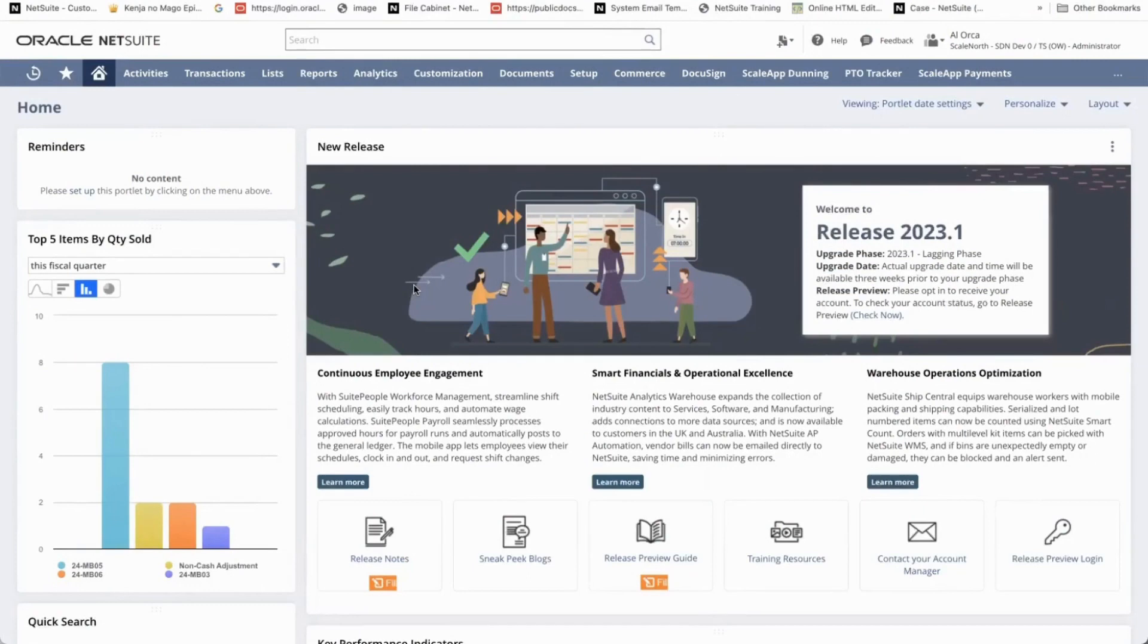Hi everyone, my name is Aldemur Orca and I'm one of the senior functional consultants here at ScaleNorth. Today we will discuss how to show the balances per month in the consolidated balance sheet.